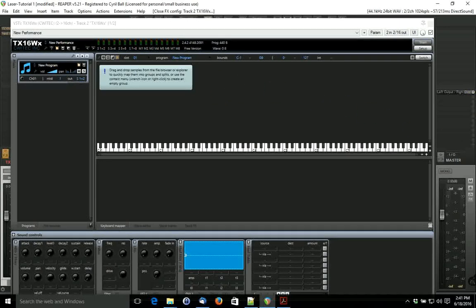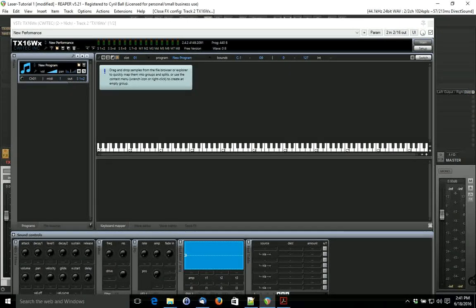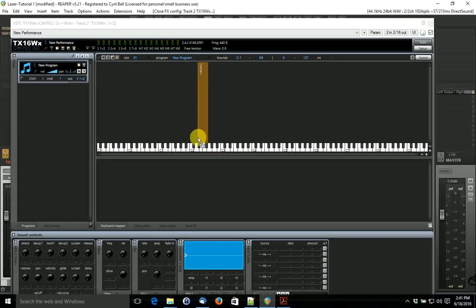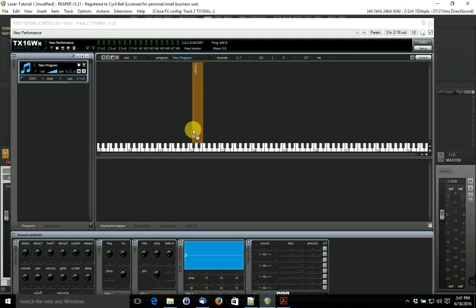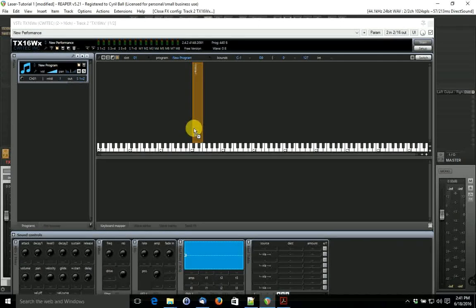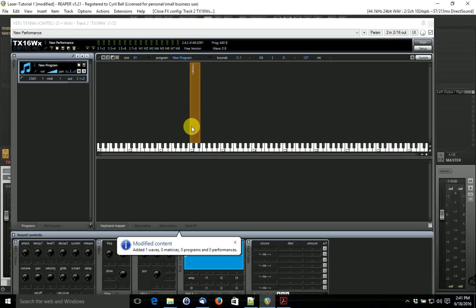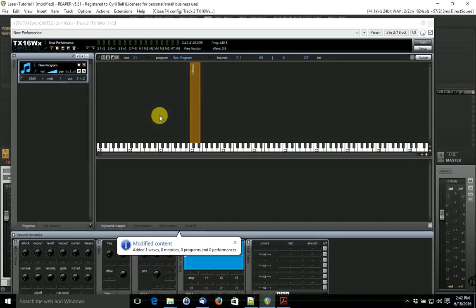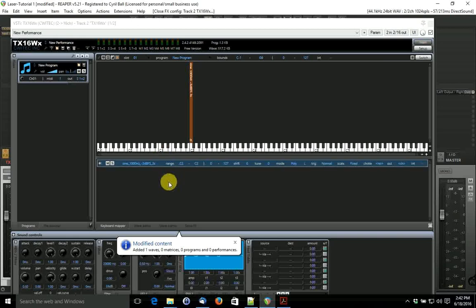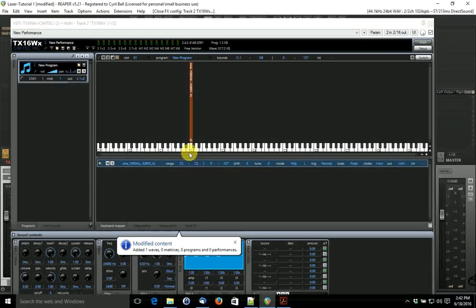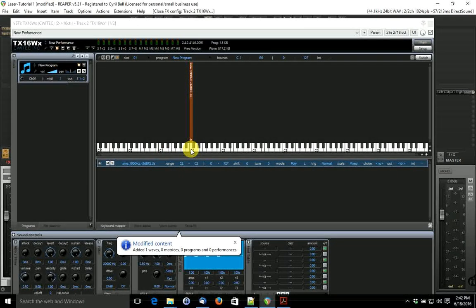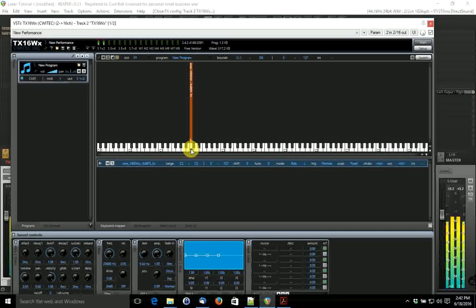Next thing we do is load the sine wave into the sampler. I'm going to put it on the C2 key. You can obviously put it wherever you want. This is the sound it makes.